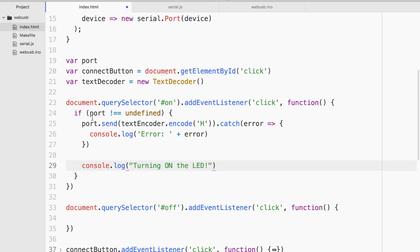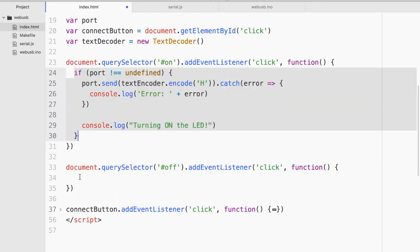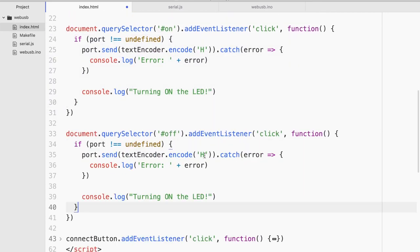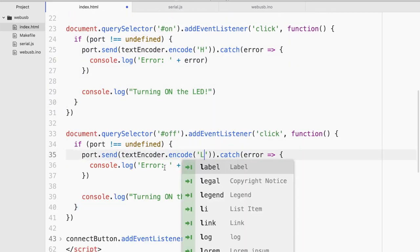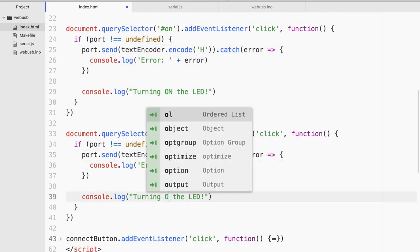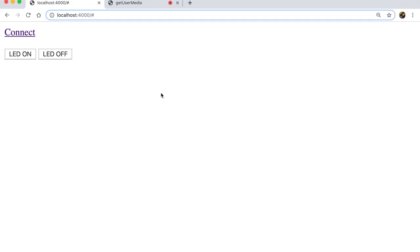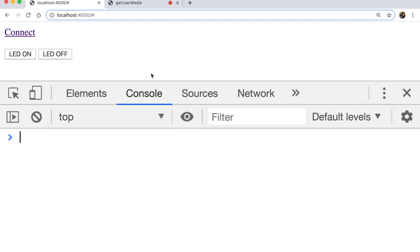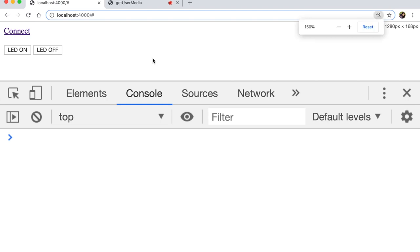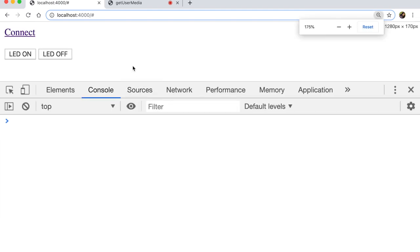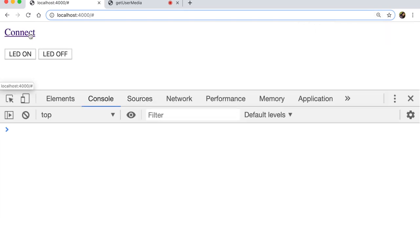So I'm gonna copy exactly the same thing for off. But of course this time I'm gonna send L and it's turning off. All right. So let's see whether there are any JavaScript errors. Doesn't seem like it. Right. So let's try.